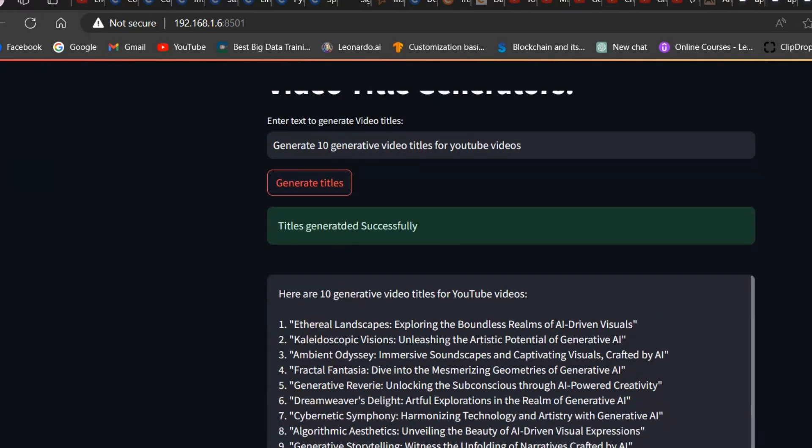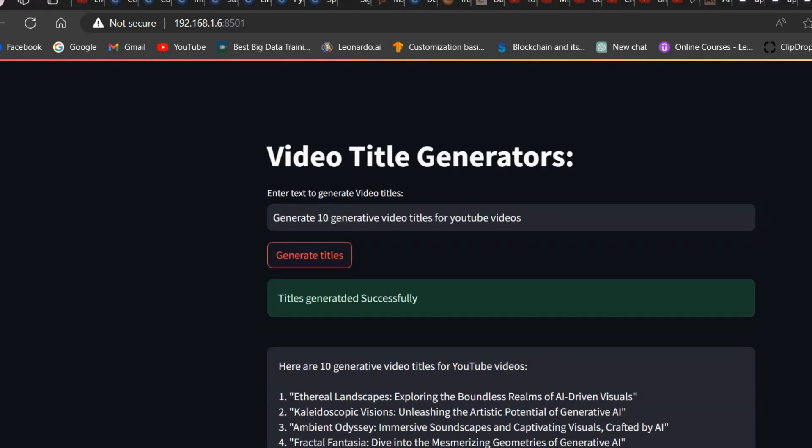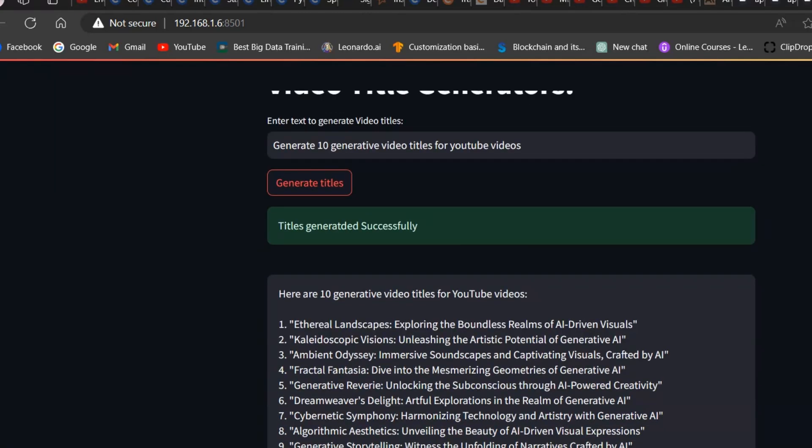This is the output generated by my Streamlit app. I have successfully integrated this model with Streamlit app. Now if you want to deploy, you can also deploy. I hope you liked this video. If you have any questions, feel free to ask. Thank you very much for watching this video.